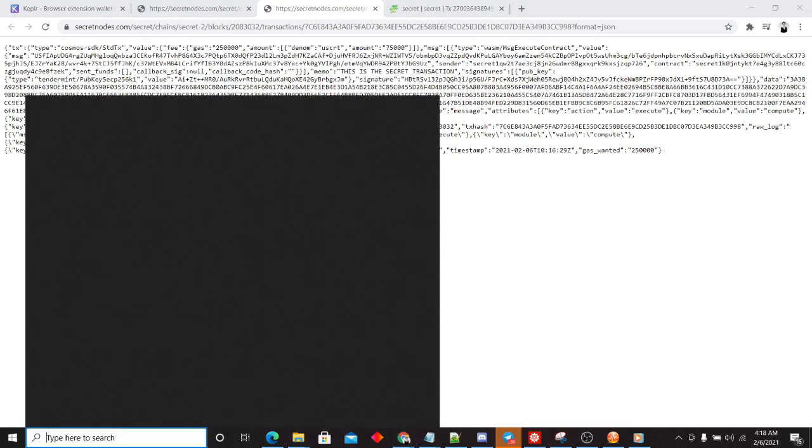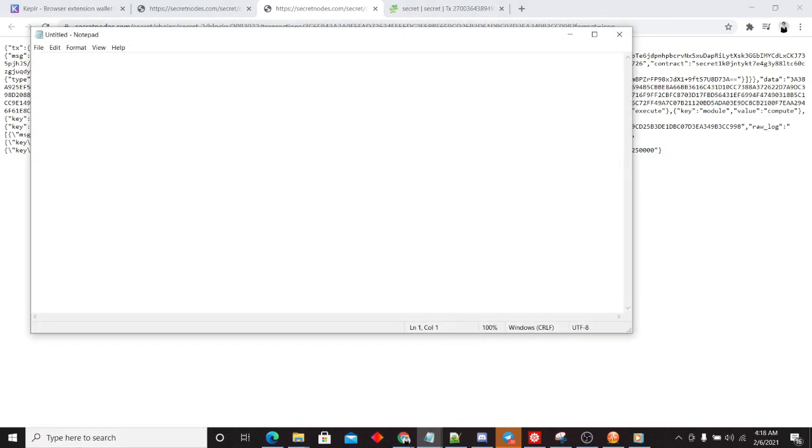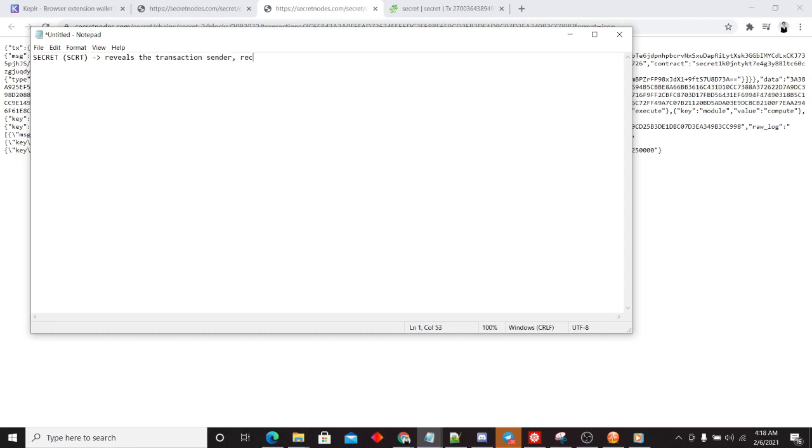So if I was to draw up some conclusions. Secret CRT, which is the native gas token, reveals the transaction sender, receiver, amount.